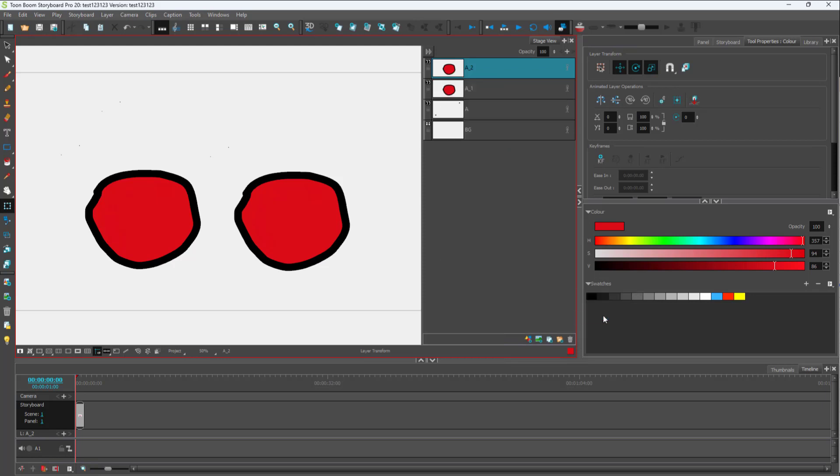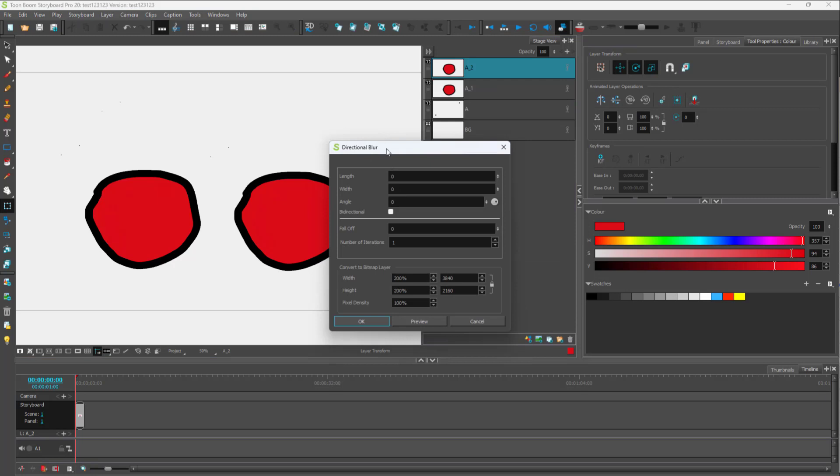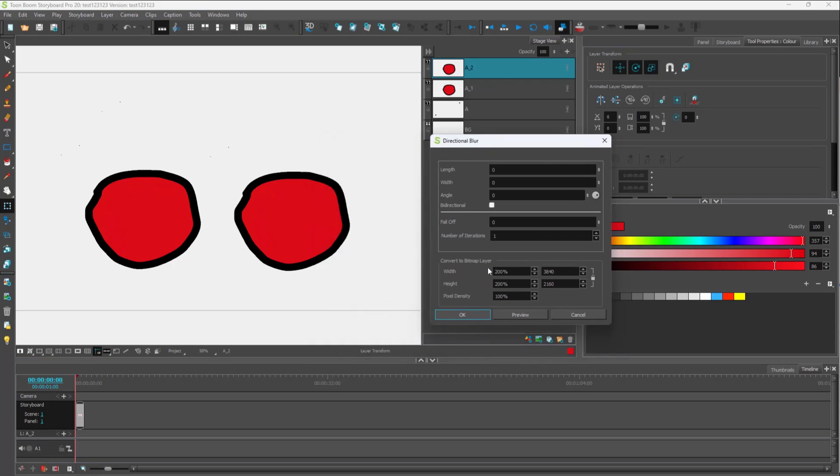Here you can see that directional blur is an option. If I click on this, you can apply the effect that you want. For example, for length I'm going to add in 10 and press preview.